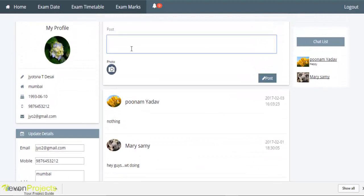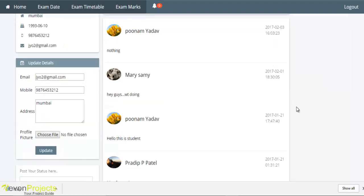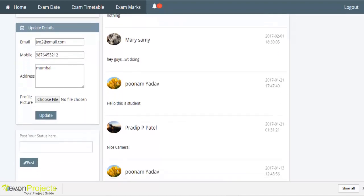Students can post messages or photos on their timeline from here. After submitting a post, the message will be sent to the admin for approval. The approved message is visible on the student timeline with the date, time, and message content.